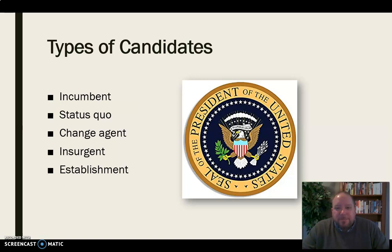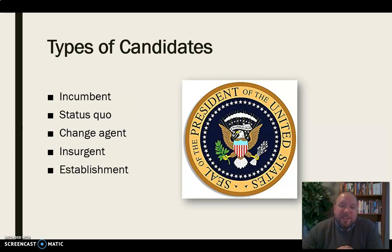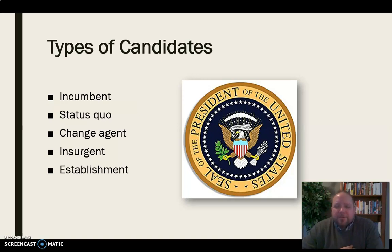Finally, you have an establishment candidate — not necessarily an incumbent, but somebody who represents the major wing of the party and is the expected heir, so to speak. In 2016, Hillary Clinton would have represented an establishment candidate: well known, well in line with party ideals, and considered a leader in the party even before she was nominated. The reason we need to consider these types is that each candidate requires a different type of messaging, and we need to understand how we're trying to sell that candidate and what they're trying to sell themselves as.